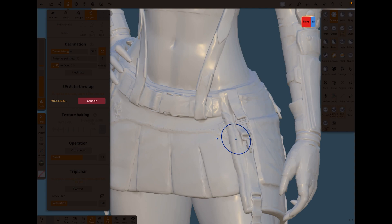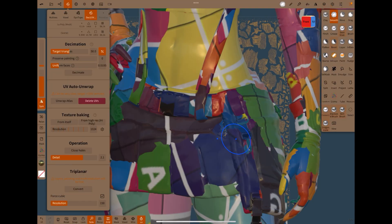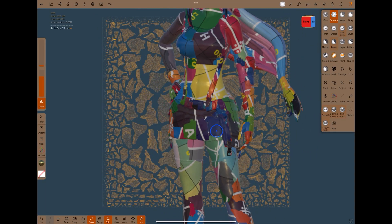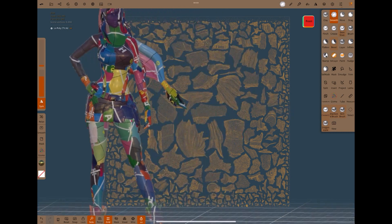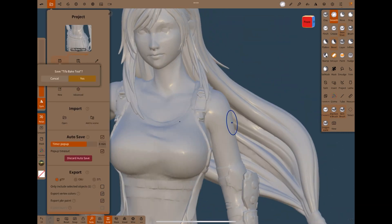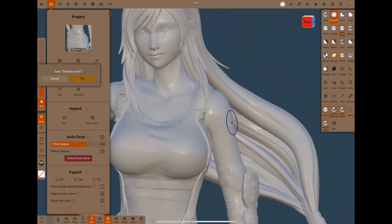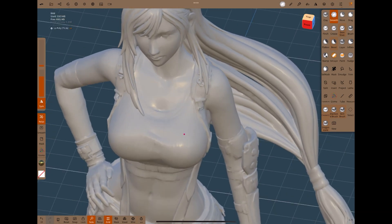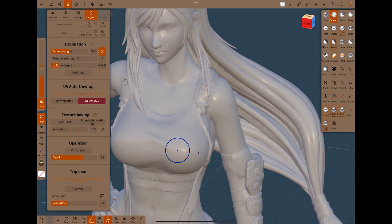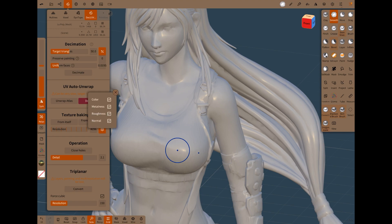This might take a while. Okay, so that's unwrapped now. From here it's very simple. So we select the low poly, go over to the Decimate panel and here we've got the texture baking. You can put the resolution up to 4K and in the settings here you can choose which maps you want to bake.